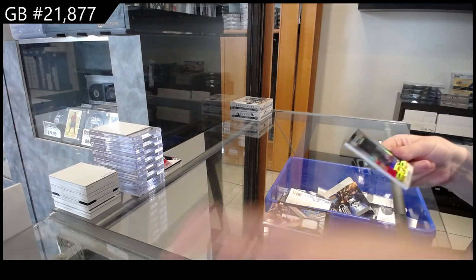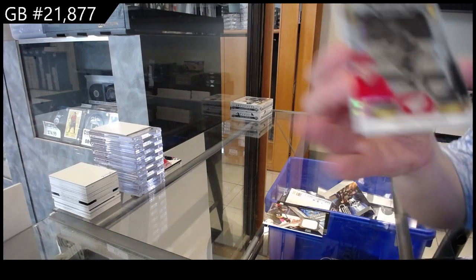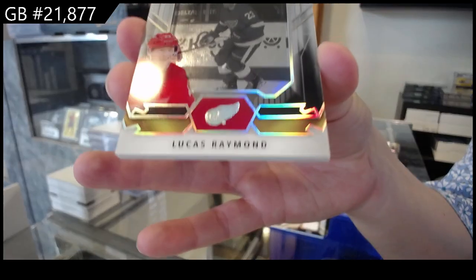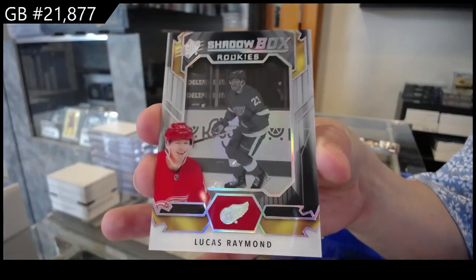Shadow Box, Rookie for Detroit of Lucas Raymond.